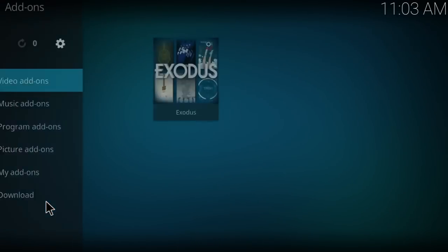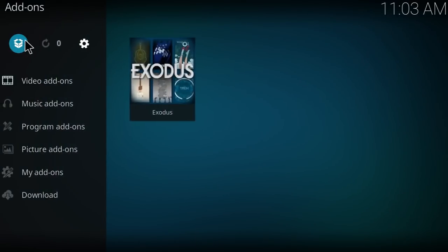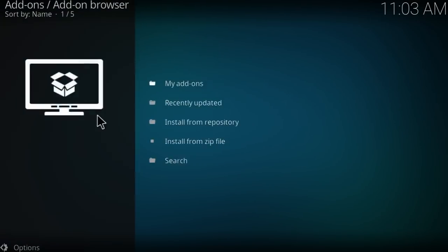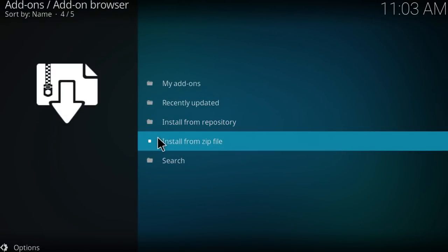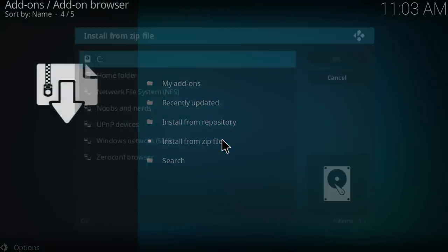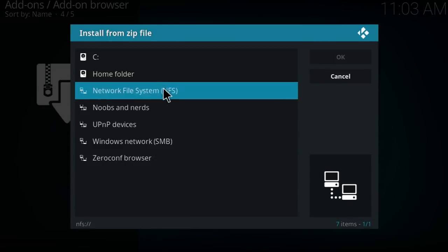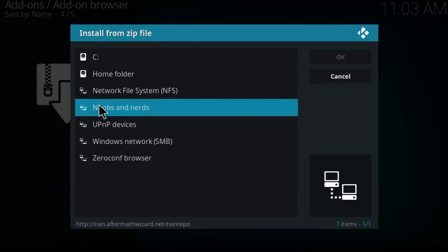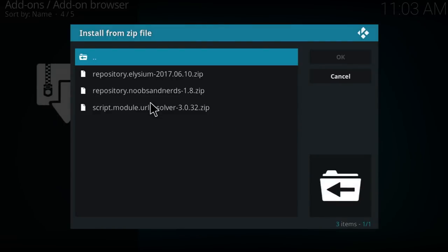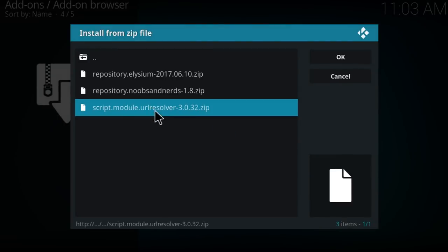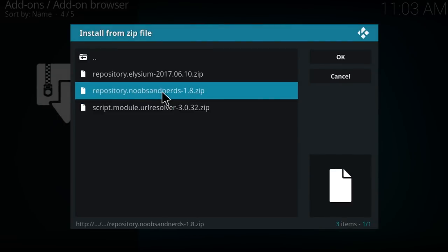Now click on addons, click on this icon on the top left corner of the screen. Now you're going to click on install from zip file, you're going to search for noobs and nerds, click on this and then click on the second one which is repository.noobsandnerds 1.8.zip